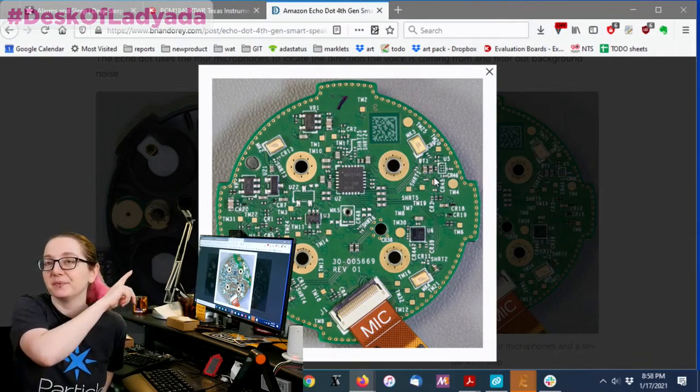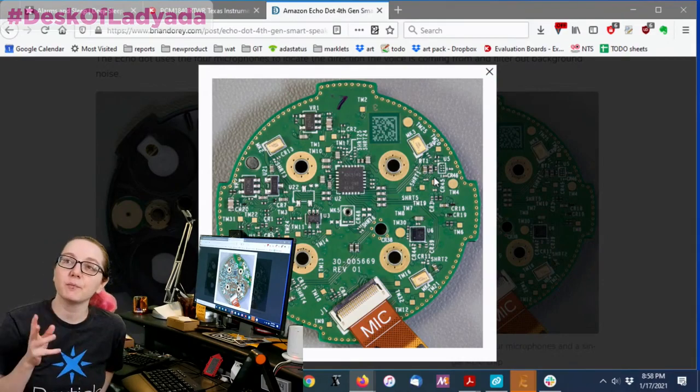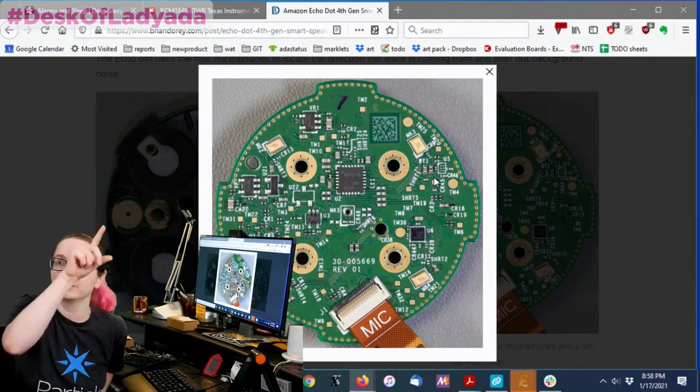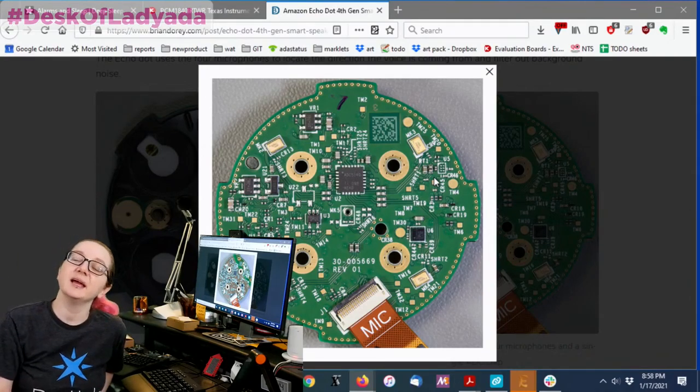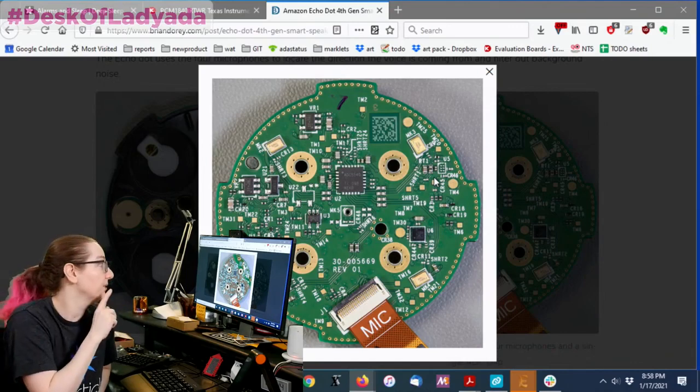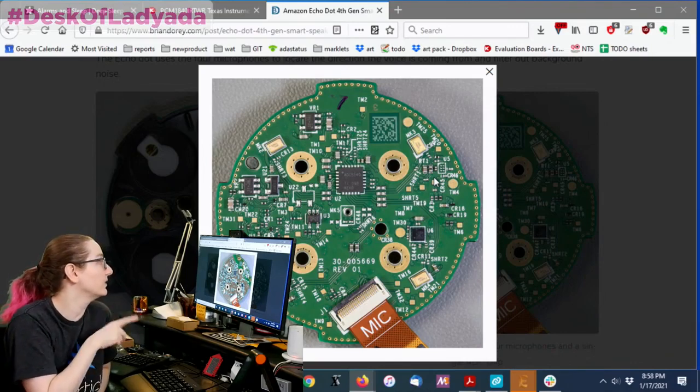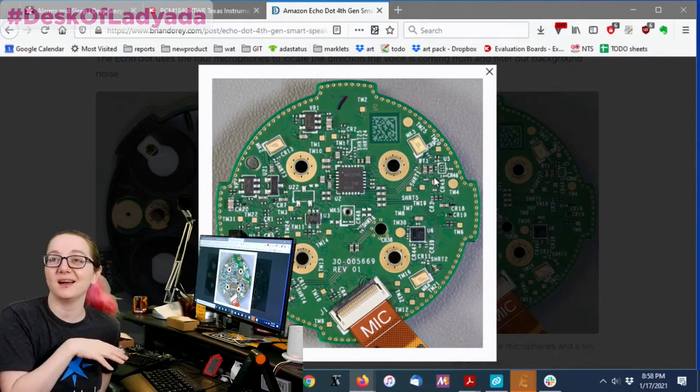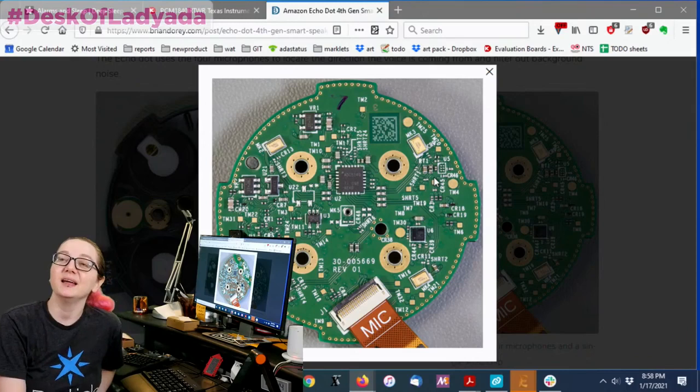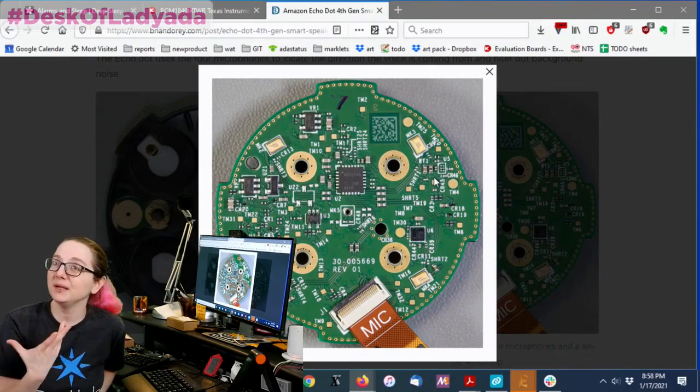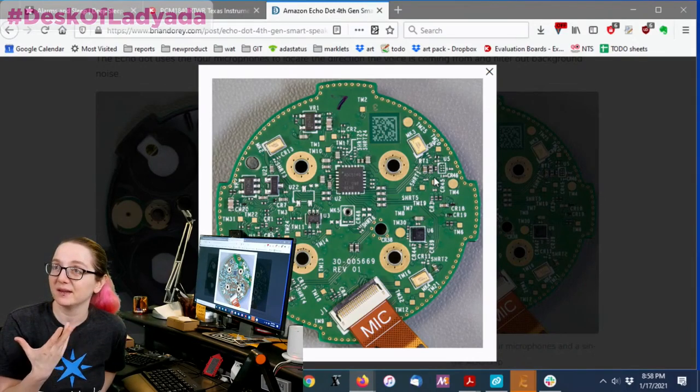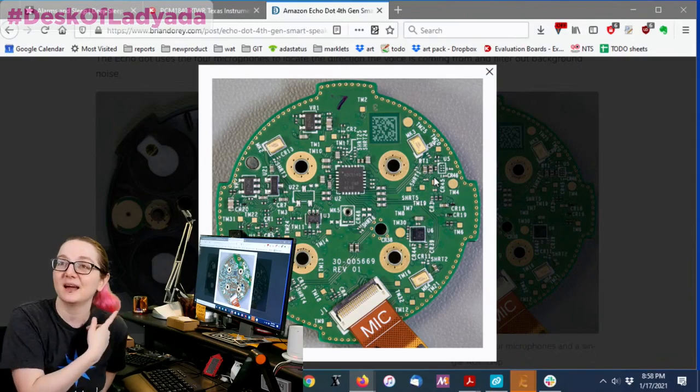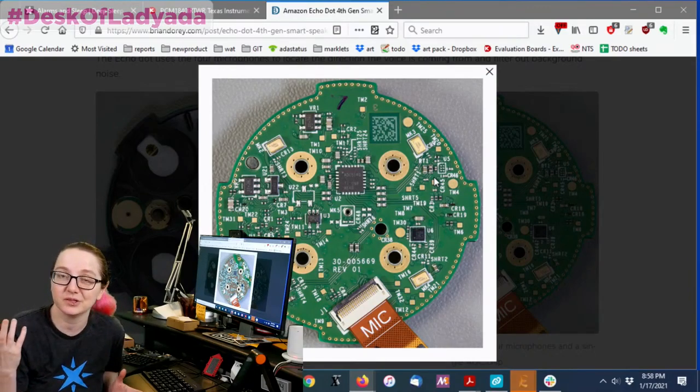However, this Echo Dot teardown has four microphones because you need four microphones to do voice location. And on board is this chip, the ADC5140. It says TI on it, so I know it's a TI chip. And I thought, let's take a look at it and then maybe even make a breakout for this nifty chip. Because if it's in the Echo Dot, it's probably a pretty good chip.